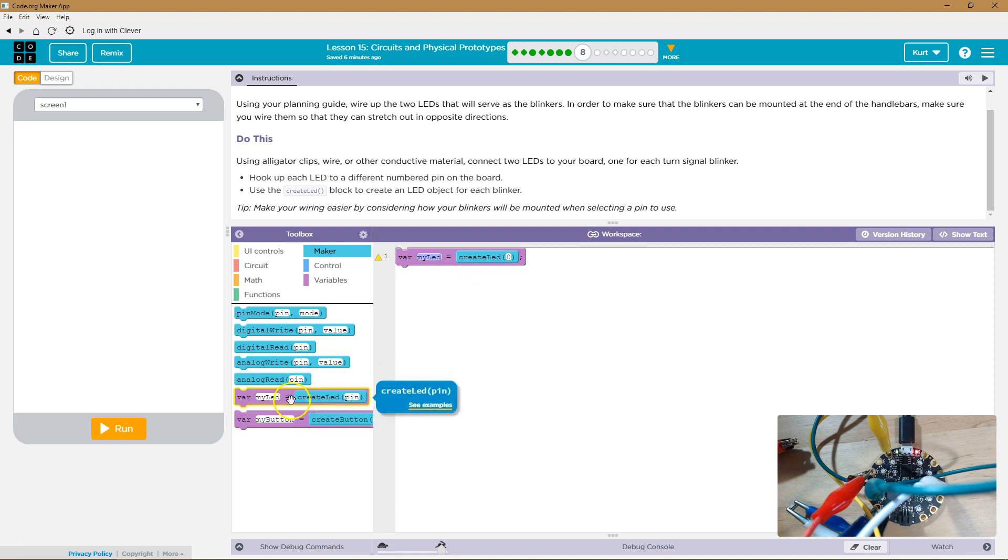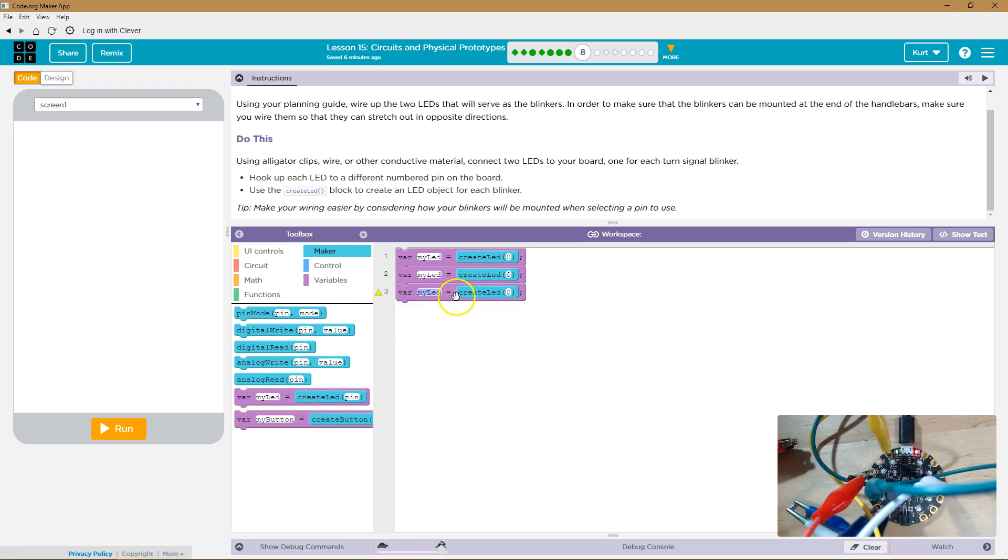Variable, my LED. We're going to have three different ones of these. No, I'm lying. We're going to have two.